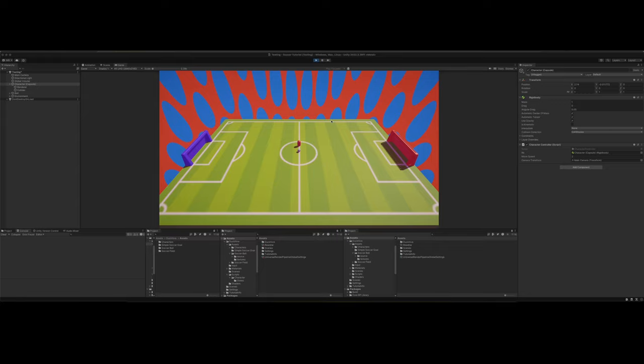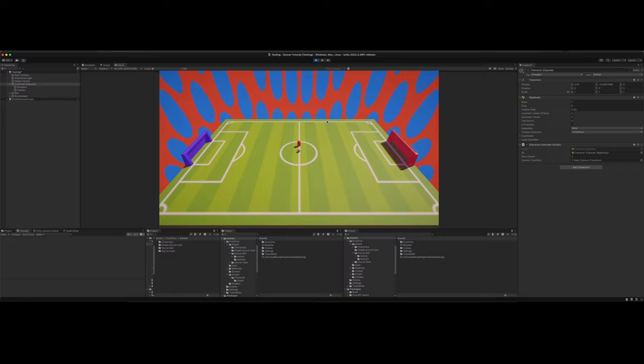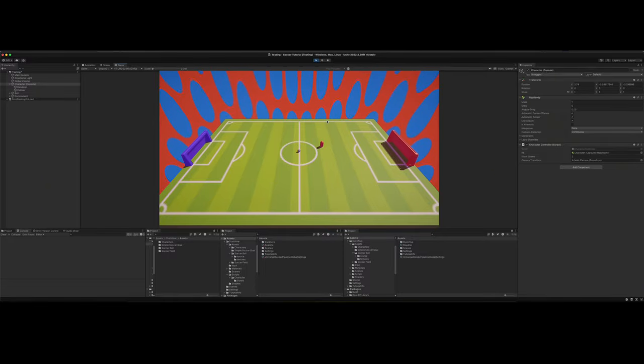Welcome back to another video. In today's video, we are going to be doing part two of our tutorial series on how to make a soccer slash football game in Unity.